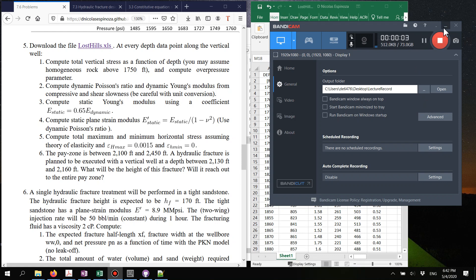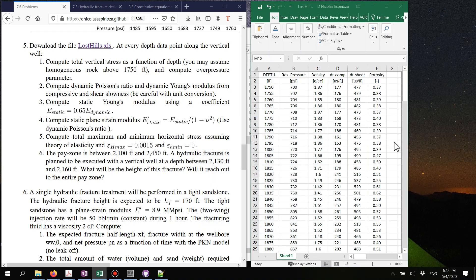In this video I'm going to help you to create a mechanical earth model based on an example and then to solve a problem with a PKN fracture. Let's start with problem 7.6.5, which is creating a mechanical earth model or stress log.